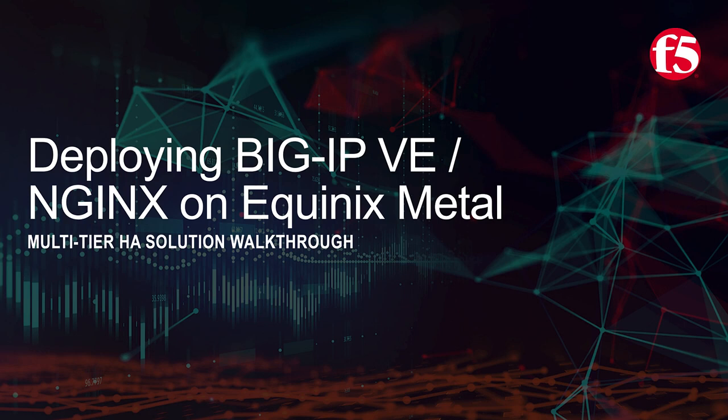The following video demonstration walks through deploying a highly available and scalable multi-tier application delivery infrastructure on top of Equinix Metal using F5's Big IP and NGINX platforms.